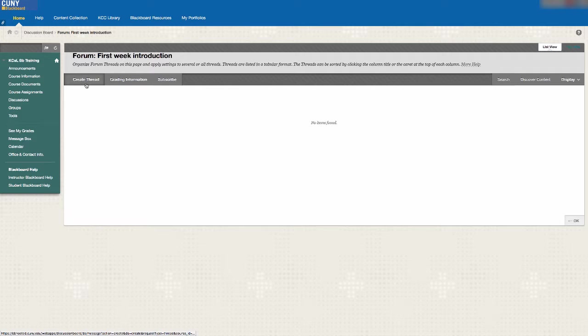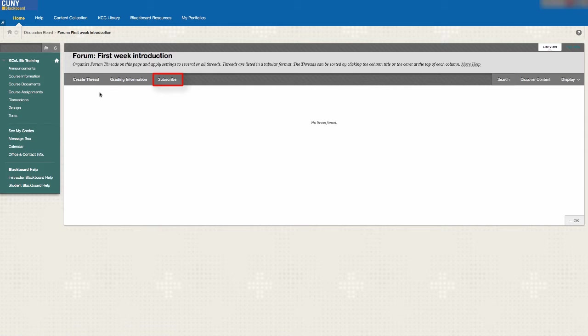If you are interested in receiving email updates regarding certain forums, you can click the subscribe button.